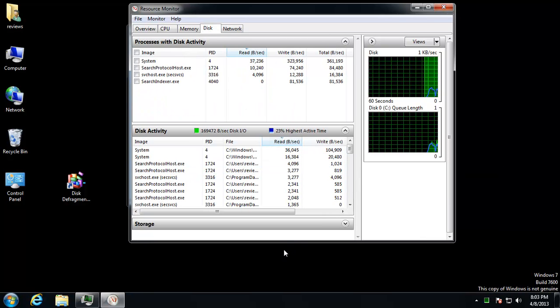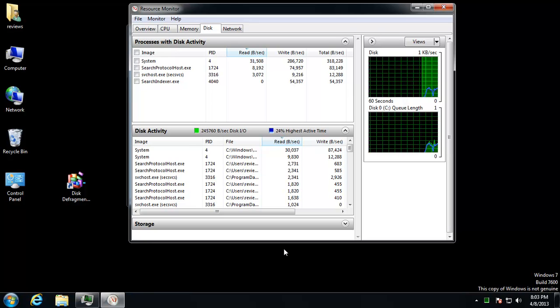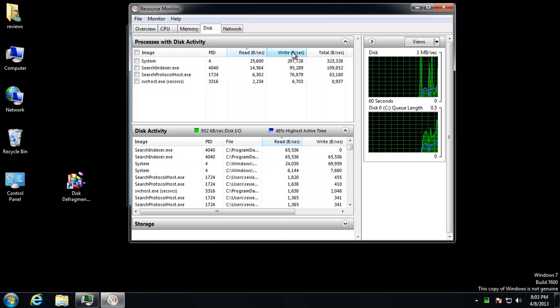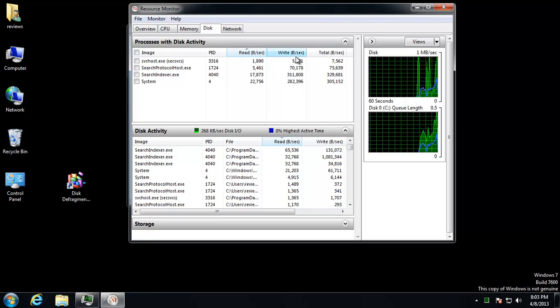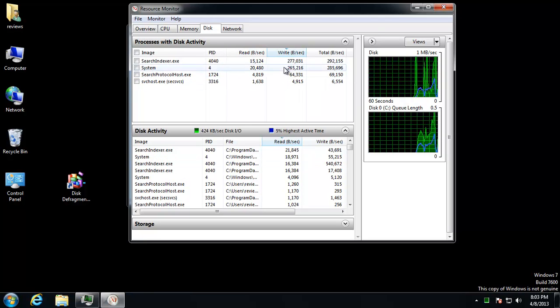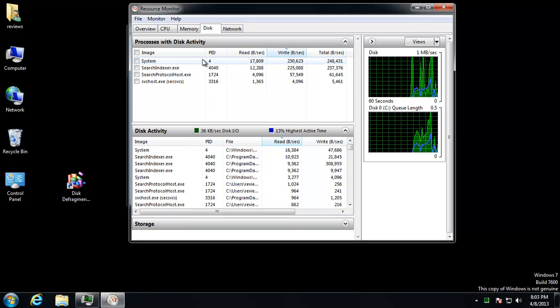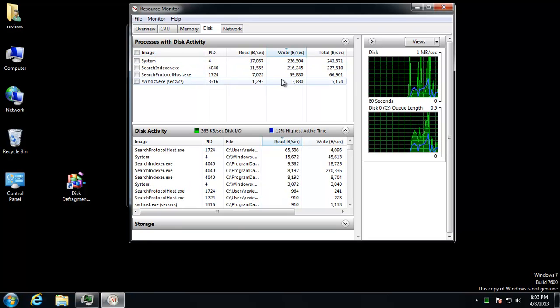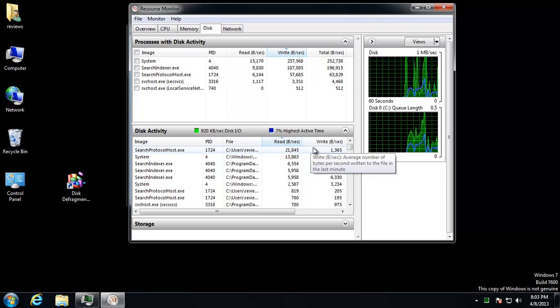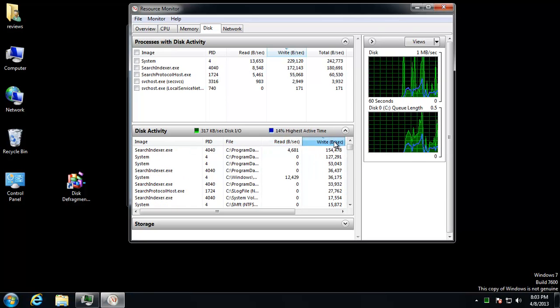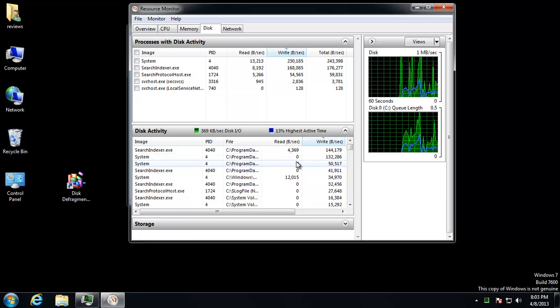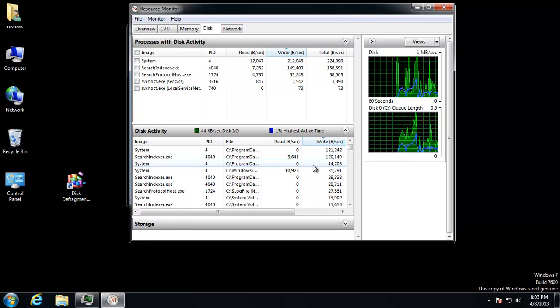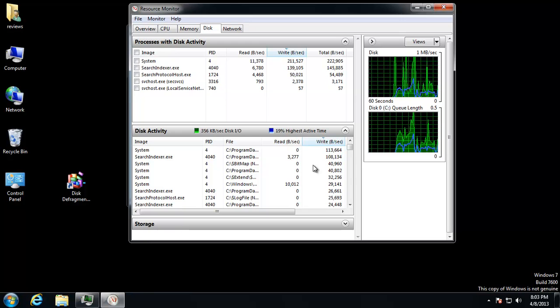And right now I can see that the stuff that has really eaten up my disk, I can find out. It will be up here. It says Processes with Disk Activity. And then down here, same kind of thing. Looking right here. I can sort by what's causing all the disk activity.